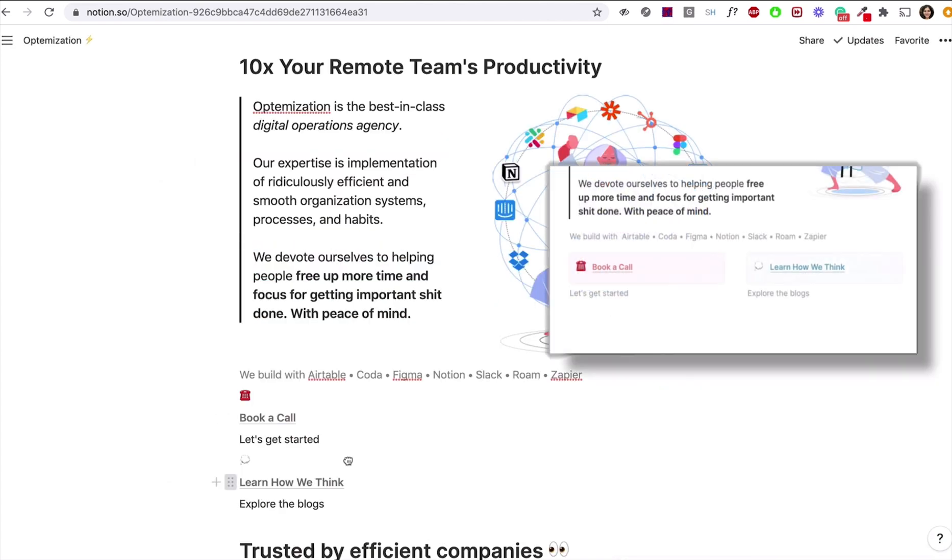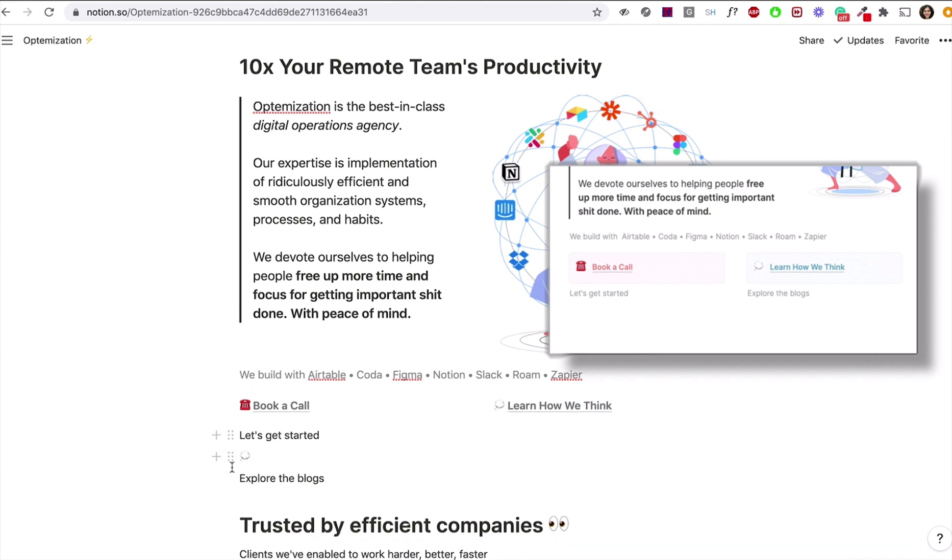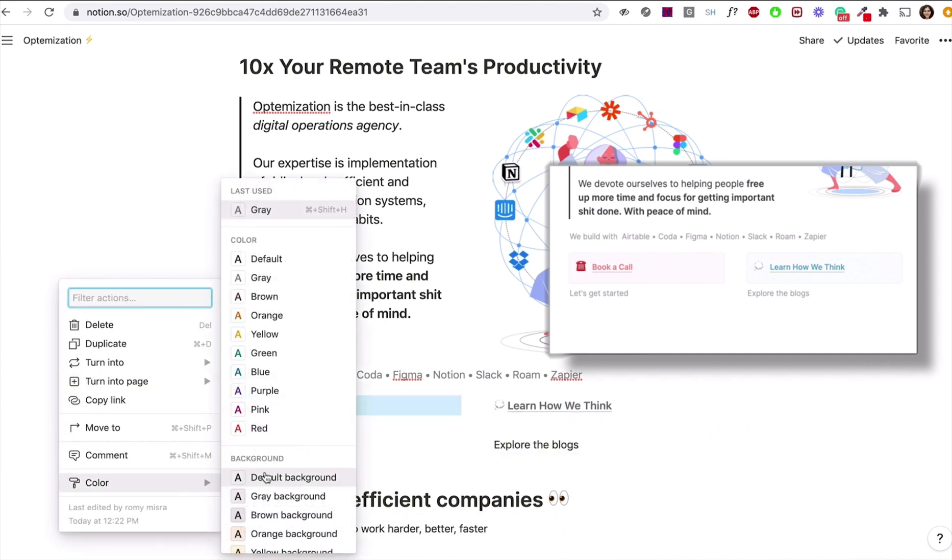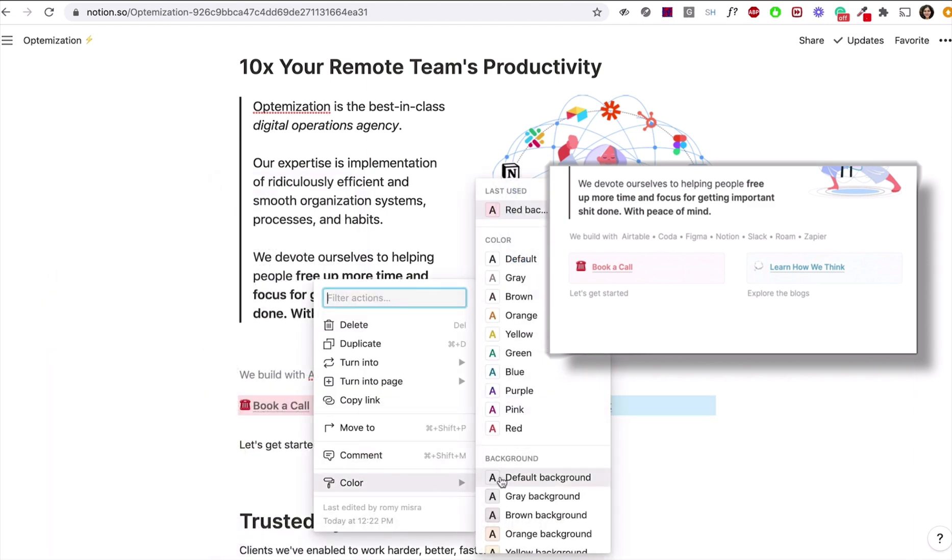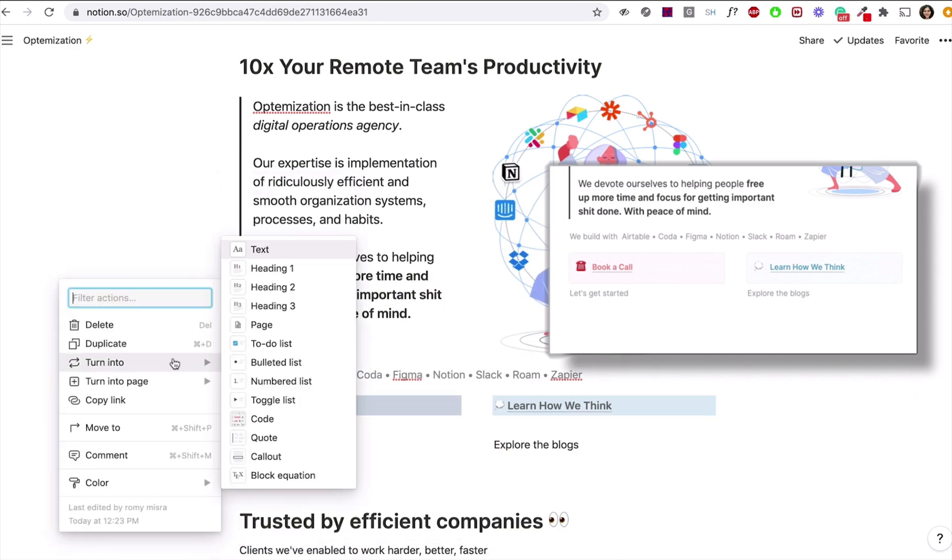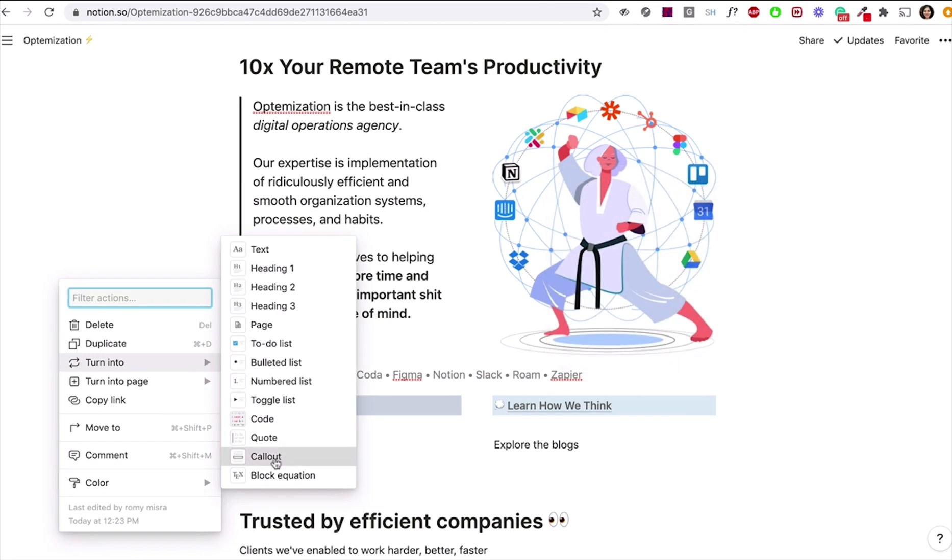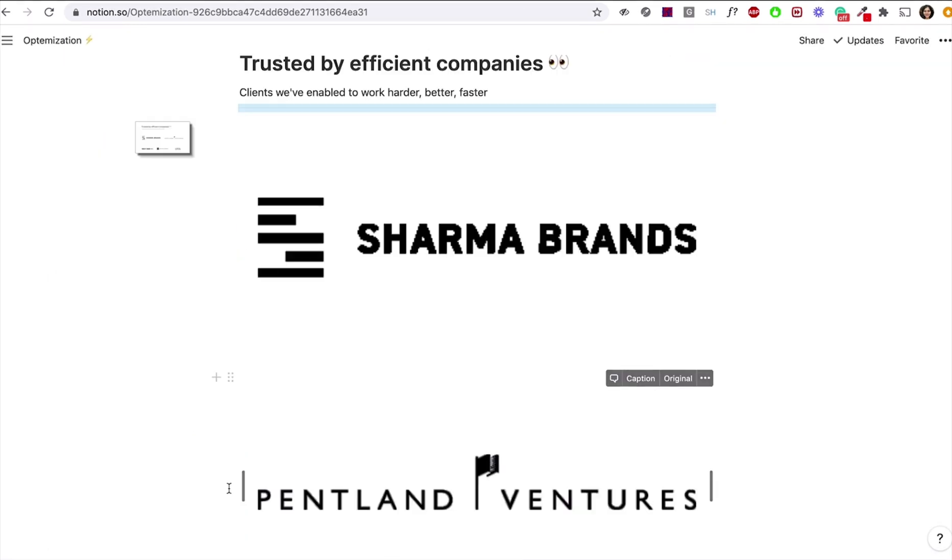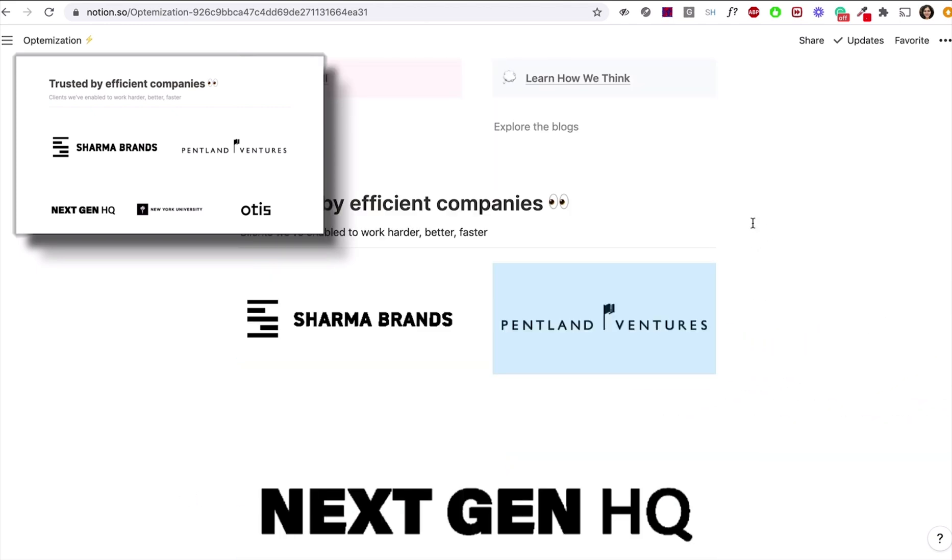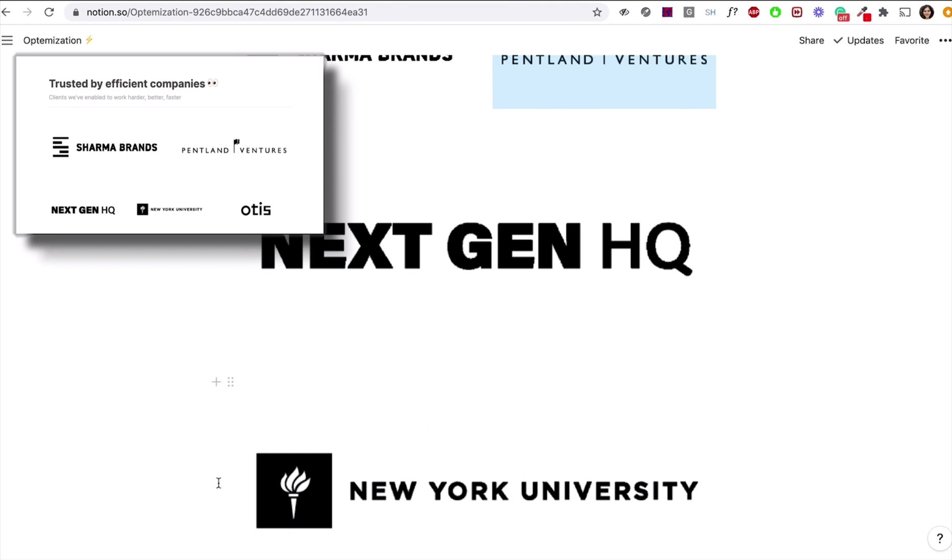For the next section, it looks like all we need to do is organize the text in two columns. We do that by dragging and dropping. We can change the background of any text by clicking on the element and choosing the right color. We can turn them into callouts and even add some emojis. Now, this image section here with these brand logos, just like before, we need to arrange them in columns. Two for the first and three for the second.